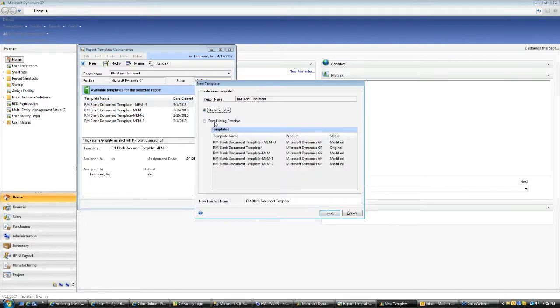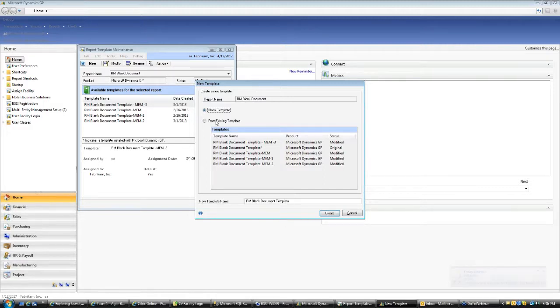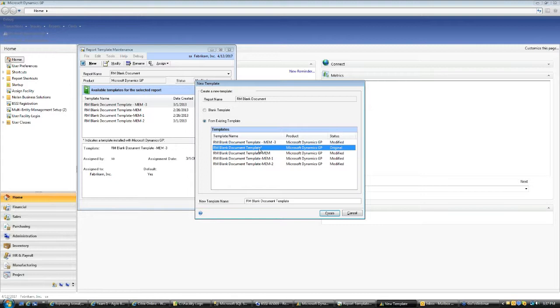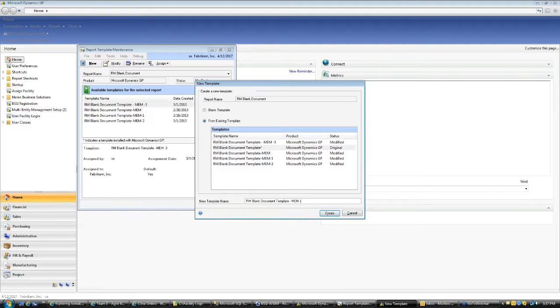When I click on a new, I have a choice to create a blank or I can create from existing. Creating it from a blank template is a lot longer and you will need to go through each field. You need a lot in-depth knowledge of programming how to do it. So we will choose from a default template. This template is the default template provided by GP. And you see there is a star on the back. That means it's the default template. And we will copy from this one and then modify that. So I will name it MEM4 and I say create.